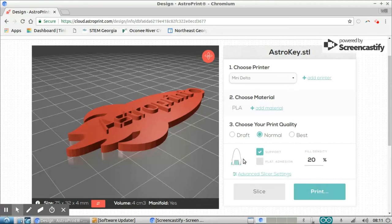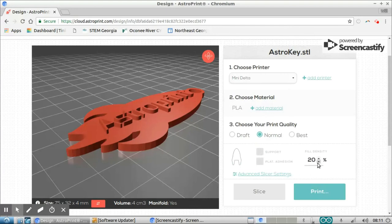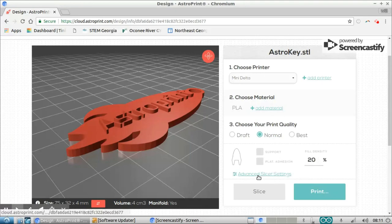I can choose to use support material or not use support material. I'm looking at this print right here. This really doesn't require support material, so I'm going to turn that off. I can change the fill density if I'd like to. I'm going to keep it at 20% though.